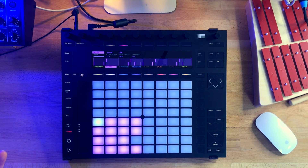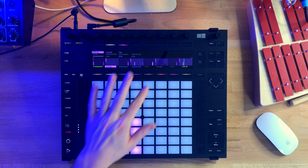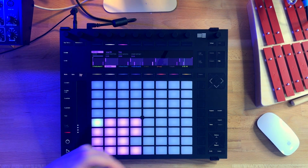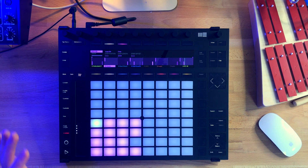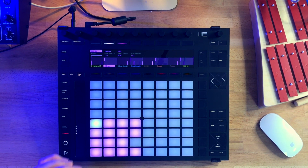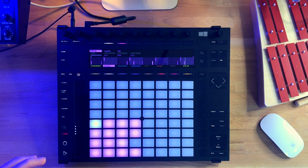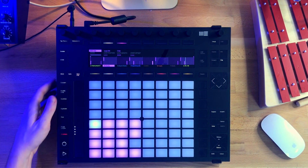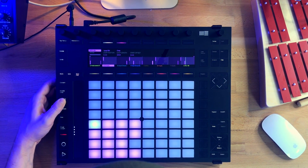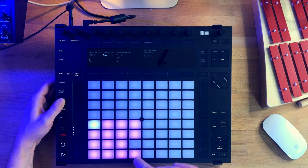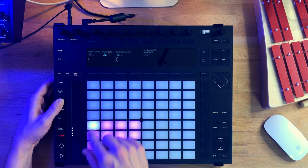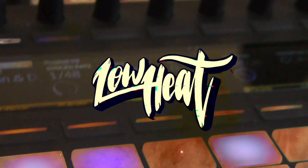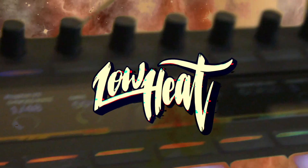In this video I'm going to be showing you the basic workflow features and commands for sequencing drums on the Ableton Push 2. I'll cover both sequencing by real-time recording and also step sequencing.